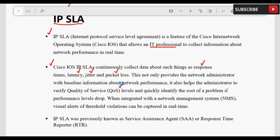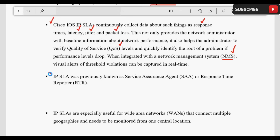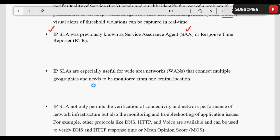Root problem तक बहुत easily पहुंच सकते हैं especially जब network में NMS (Network Management System) integrated हो। क्योंकि जो threshold हम define करेंगे, जब भी उस threshold की violations होंगी तो real capturing होगी, alert generate होगा, और वो alert हमारे NMS में store होगा। उन alerts या logs की basis पे हम root problem को investigate करके बहुत जल्दी उस तक पहुंच सकते हैं। IP SLA का नाम पहले Service Assurance Agent (SSA) और Response Time Reporter था, आजकल IP SLA के नाम से जाना जाता है।